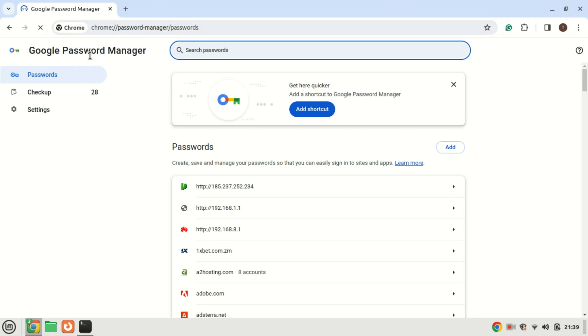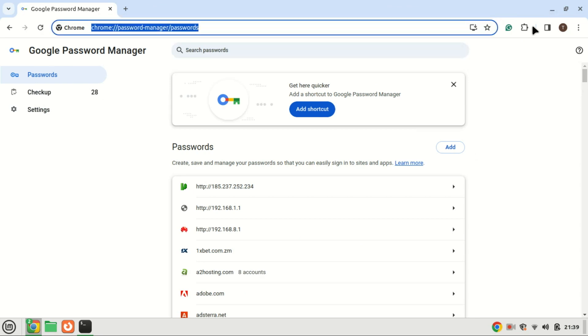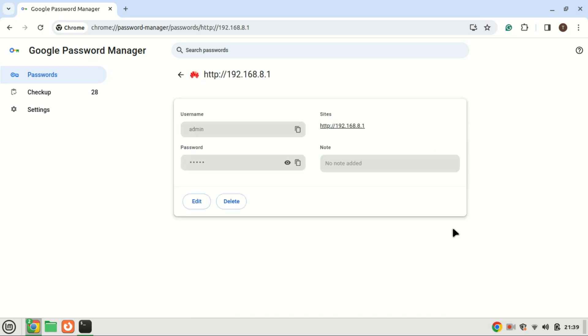Additionally, you can review and delete any passwords saved in Google password manager by clicking on saved passwords. While it is not mandatory, it is advisable to consider removing passwords from any unused password manager if you are already utilizing a reliable password management tool. This practice helps maintain a clean and organized digital security environment.